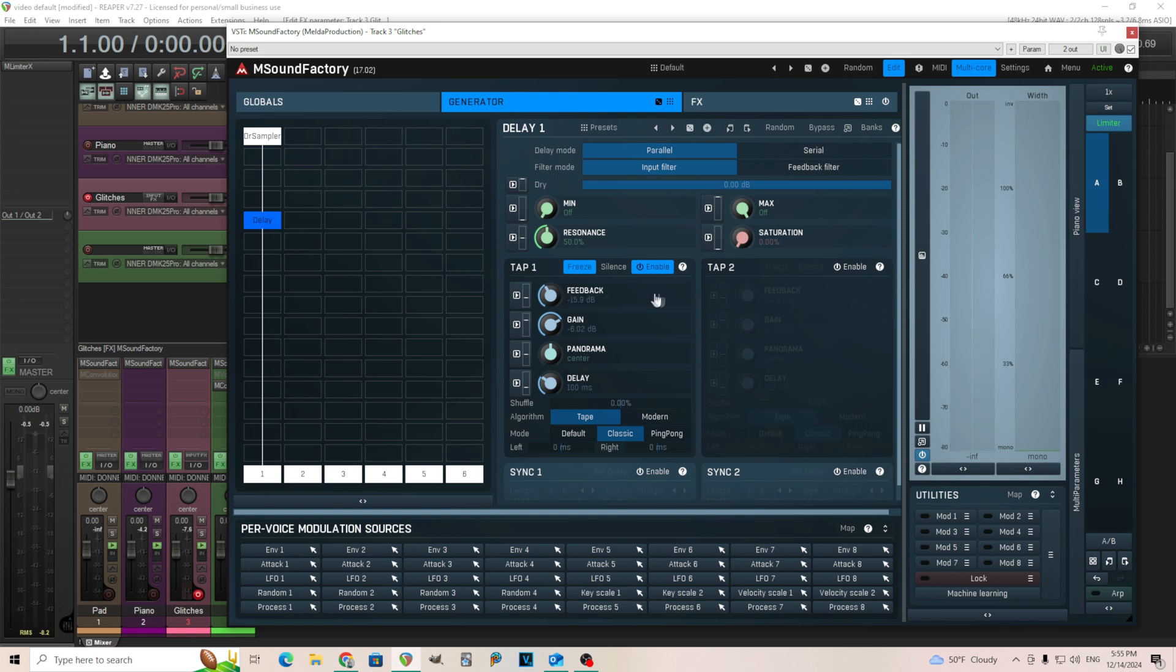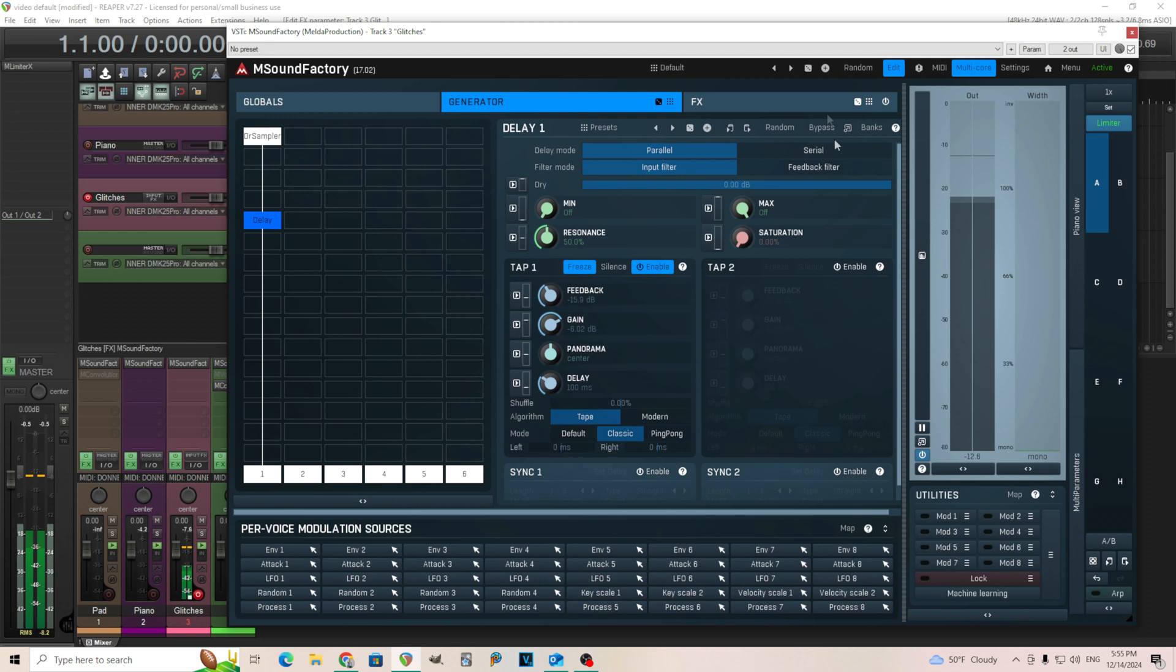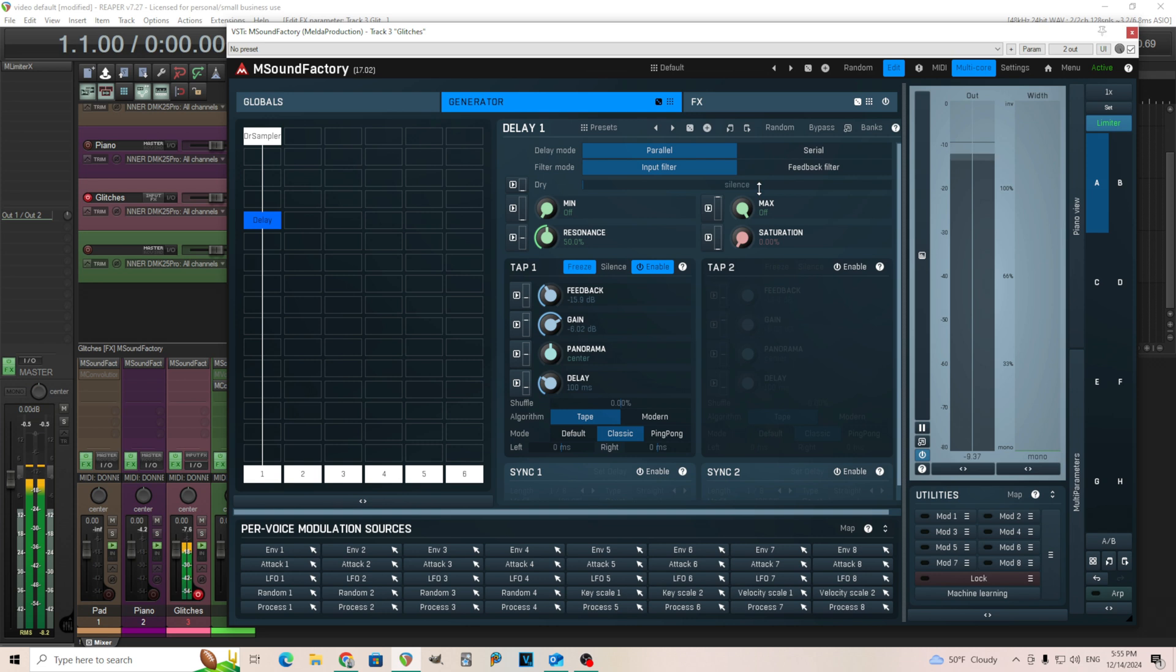One problem though is if you listen while I'm doing that, you hear the snare drum in there as well. So we're just going to turn the dry off completely to silence.